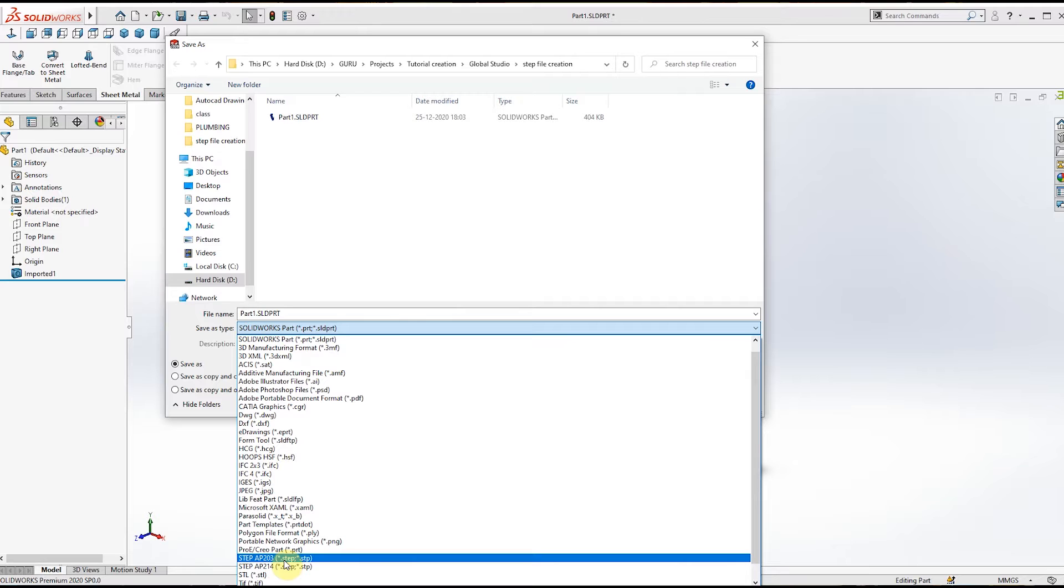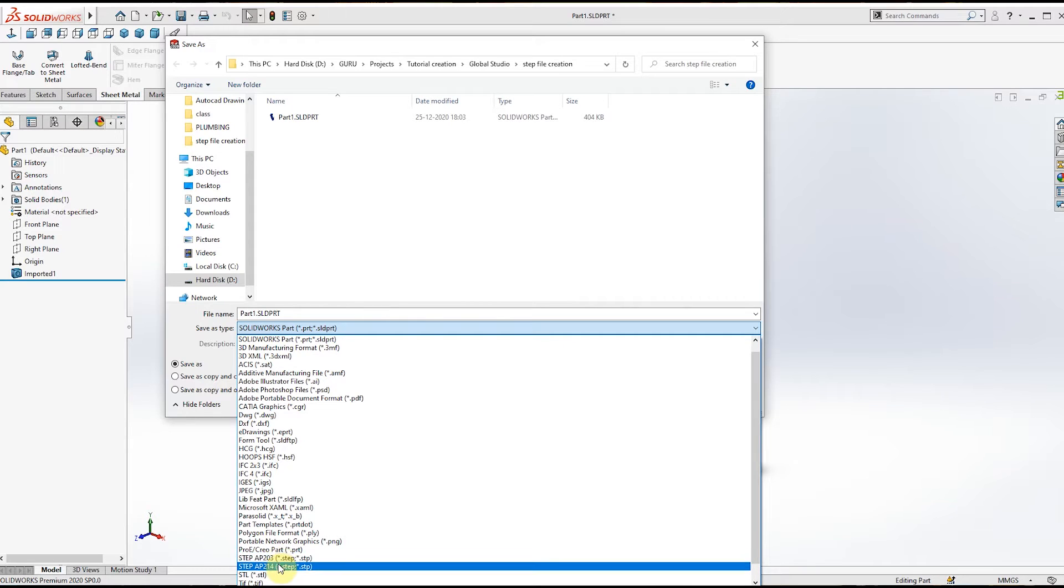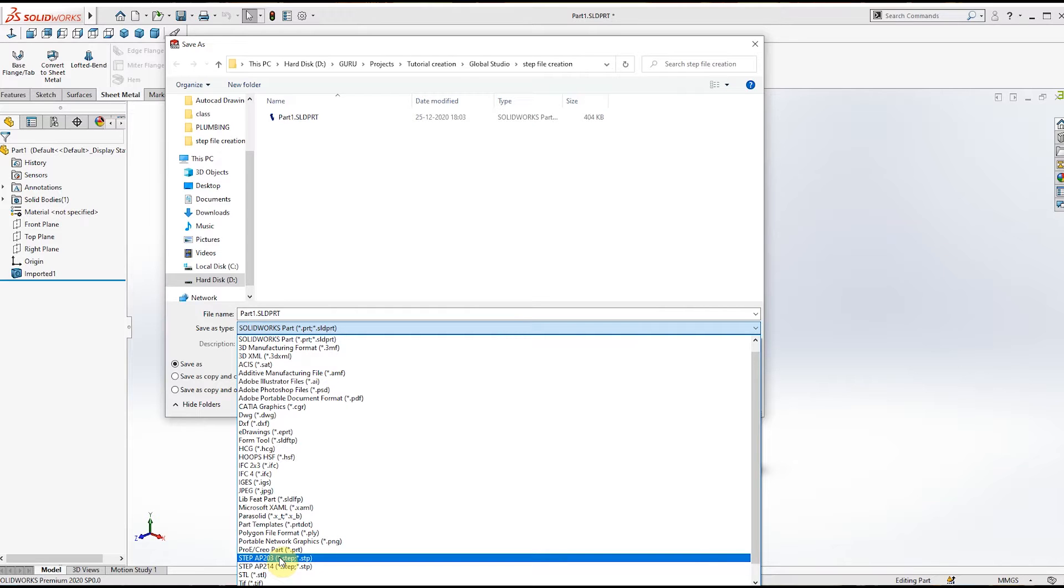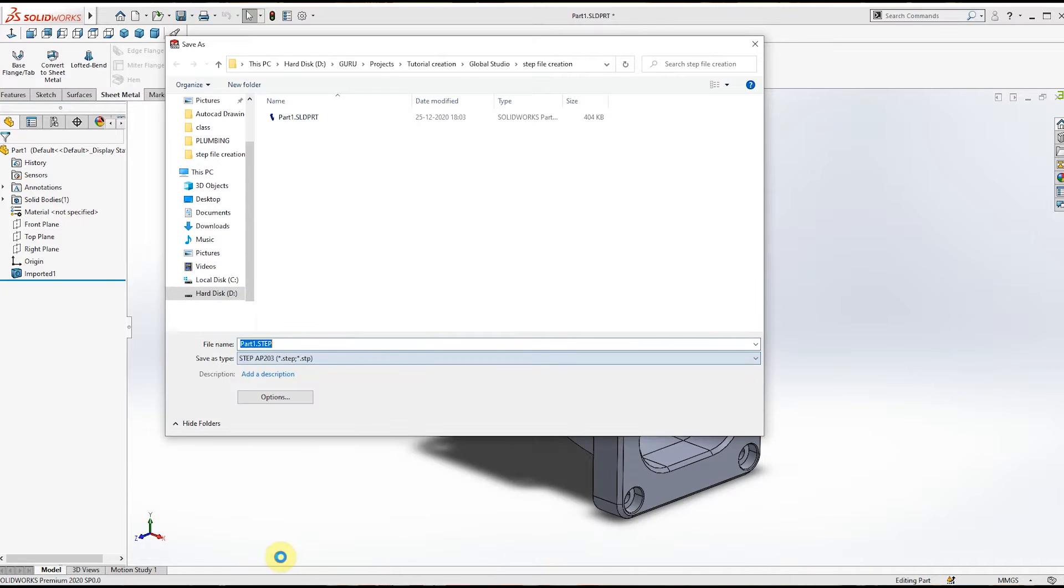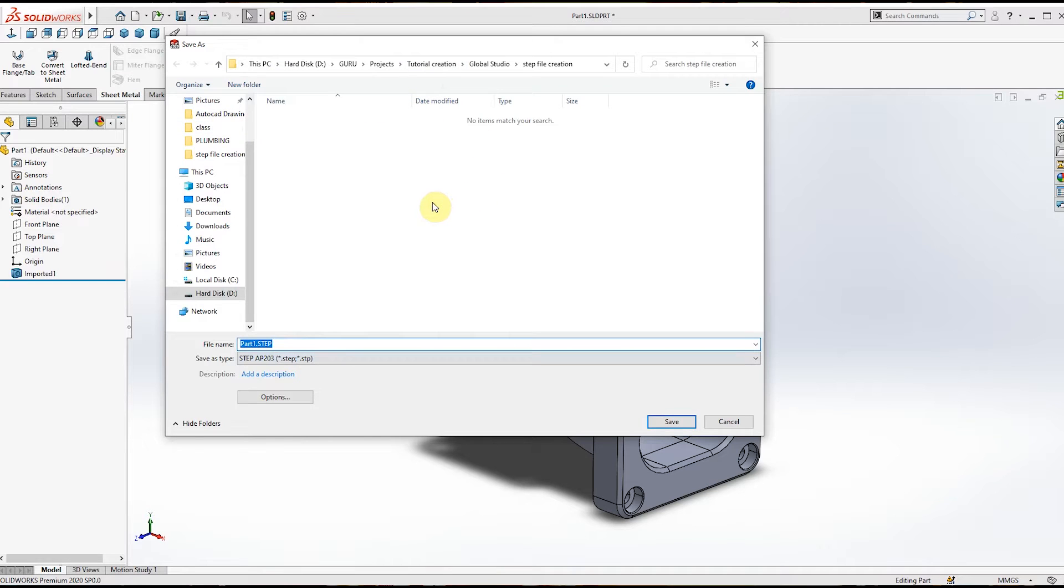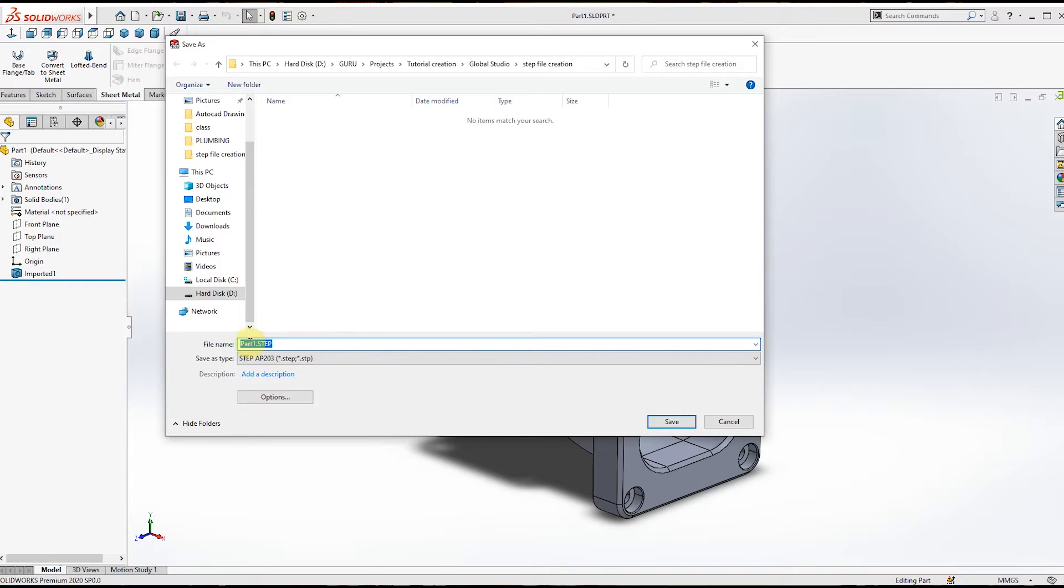You can select any of these two options. Select the option and choose the folder wherever you want to save the file, then click the Save option. Before that, if you want to change the name, you can change it here.